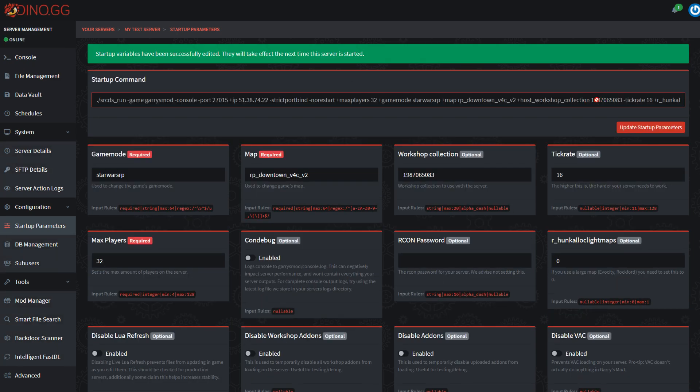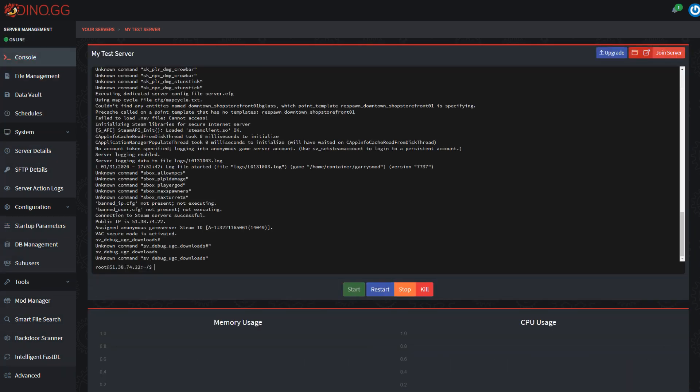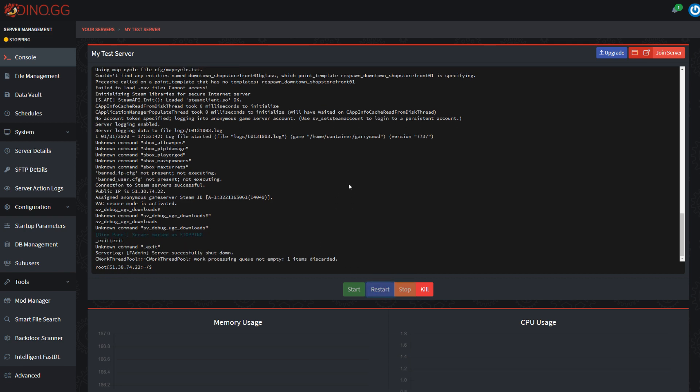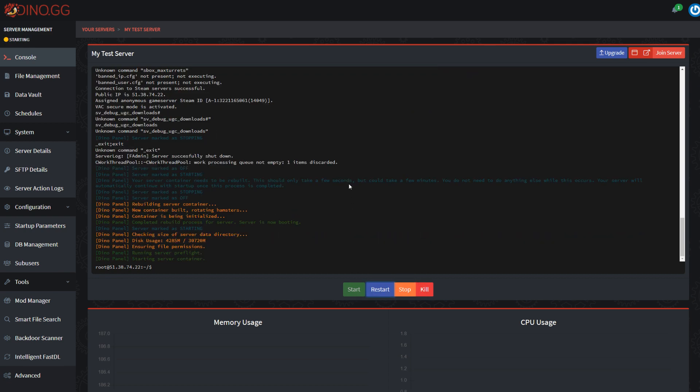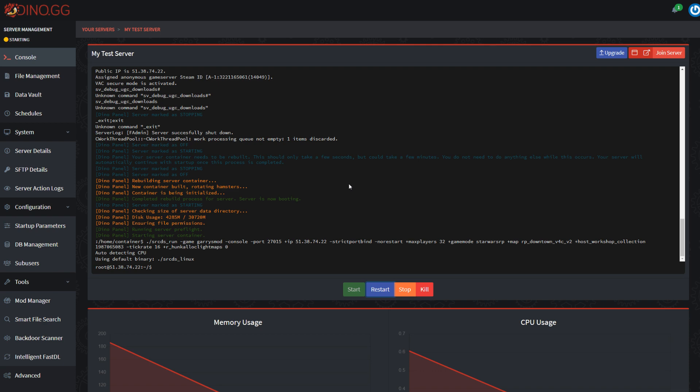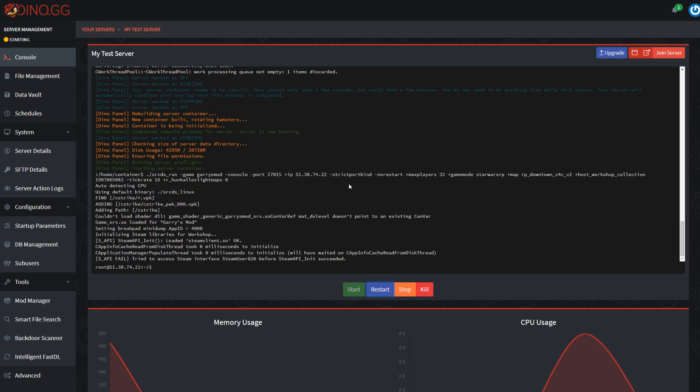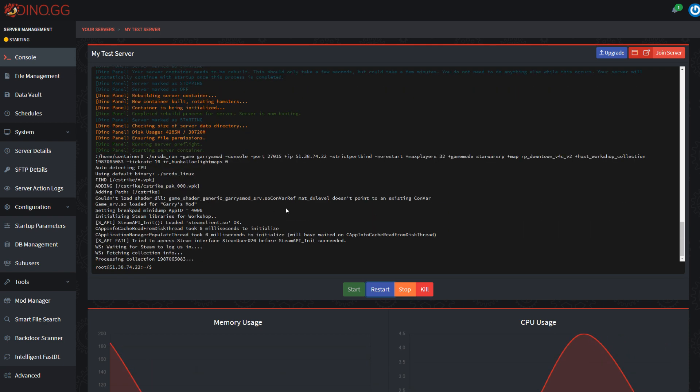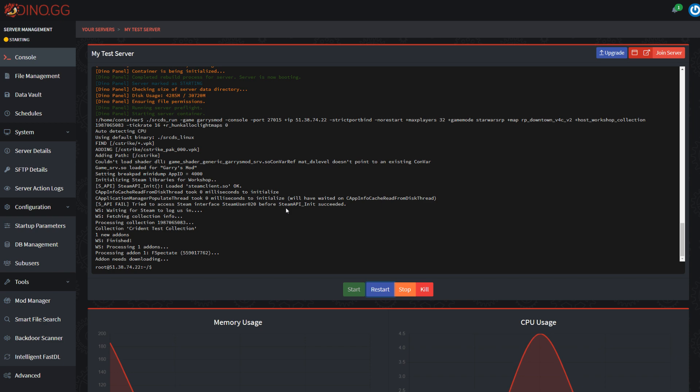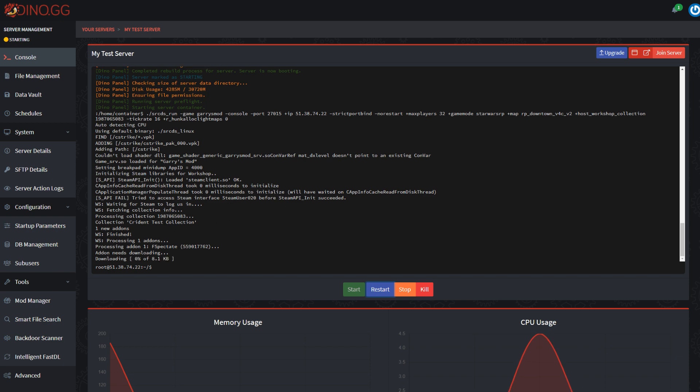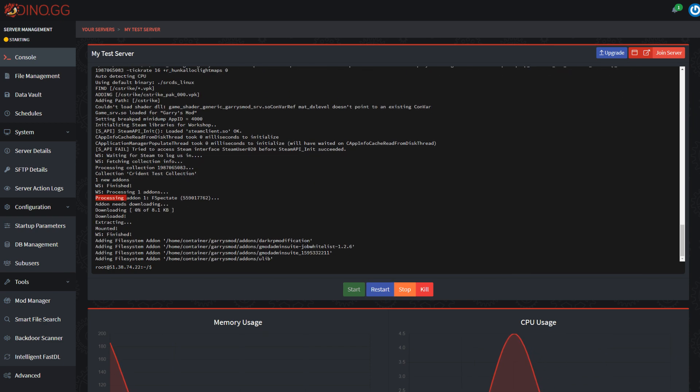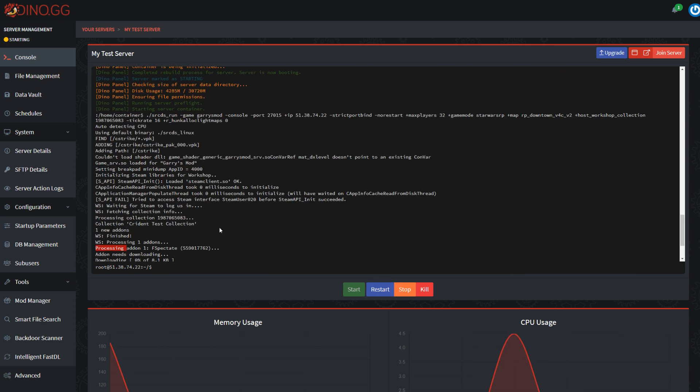You should see it appear in the startup line here. Now we're going to go to console and restart the server. When the server is starting back up, we should see it start collecting the information on the workshop collection and then start downloading the add-ons. There's only one add-on, so you can see that it just downloaded real quick.